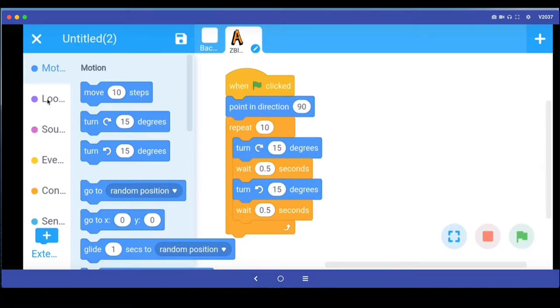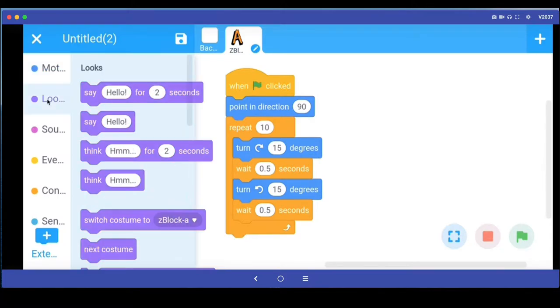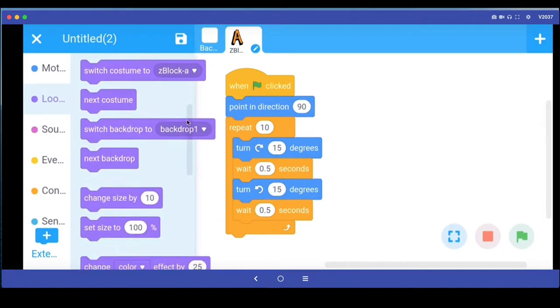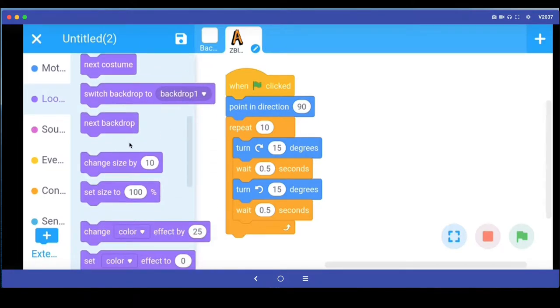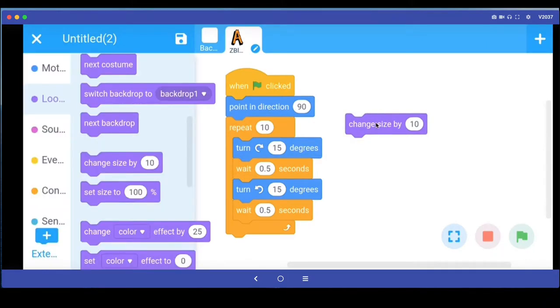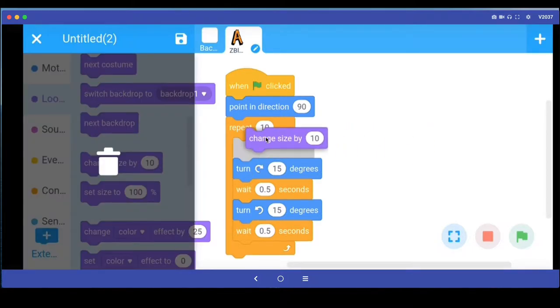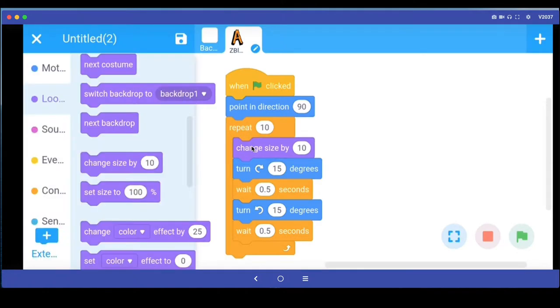So let me go into looks now. We can use some stuff. For example, I can use this command called change size. So what I'm going to do is it's going to change the size of the sprite. I'm going to put it inside this repeat loop, saying change the size by 10.